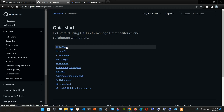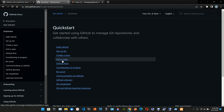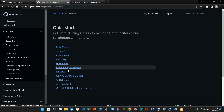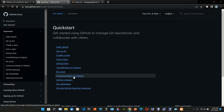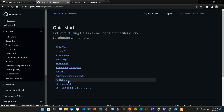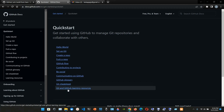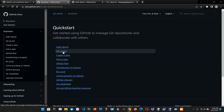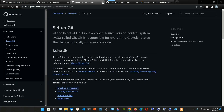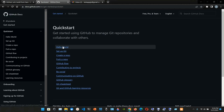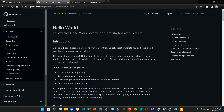Here we have the quick start concepts: Hello World, set up Git, create a repo, fork a repo, GitHub flow, contributing to projects, being social, community, communicating on GitHub, GitHub glossary, cheat sheet, and GitHub learning resources. You can go to any of these links and start reading. We are going to go with the first one - Hello World.